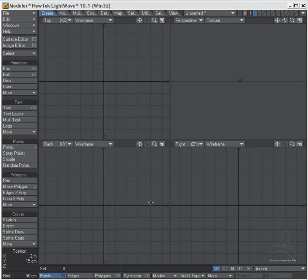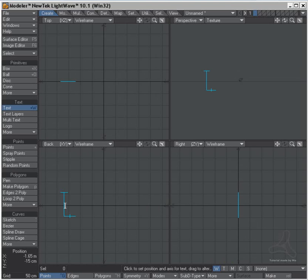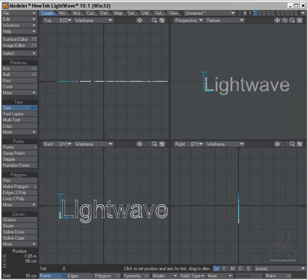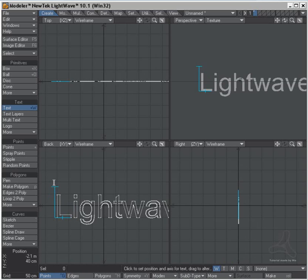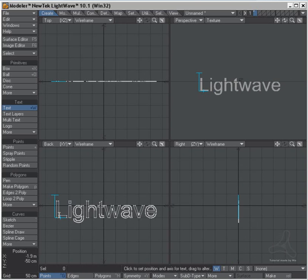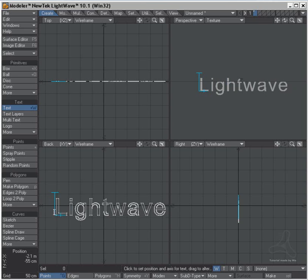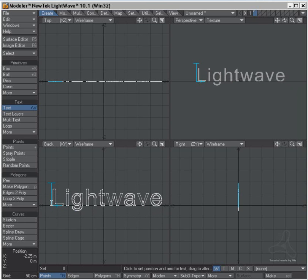Hi and welcome to this tutorial. Today I'm going to show you something about text. Many of you are aware that you can do different types of text here in Lightwave, and you can set the size here and drag out to set the spacing, but you also have some other possibilities using the numeric panel.